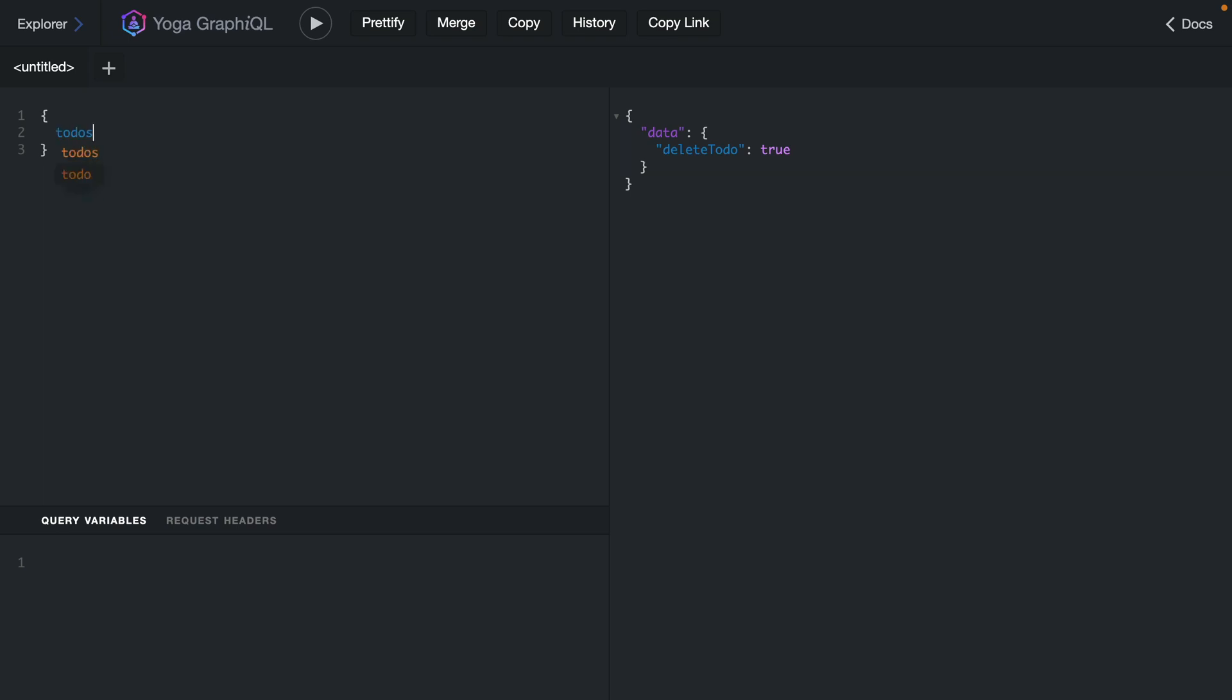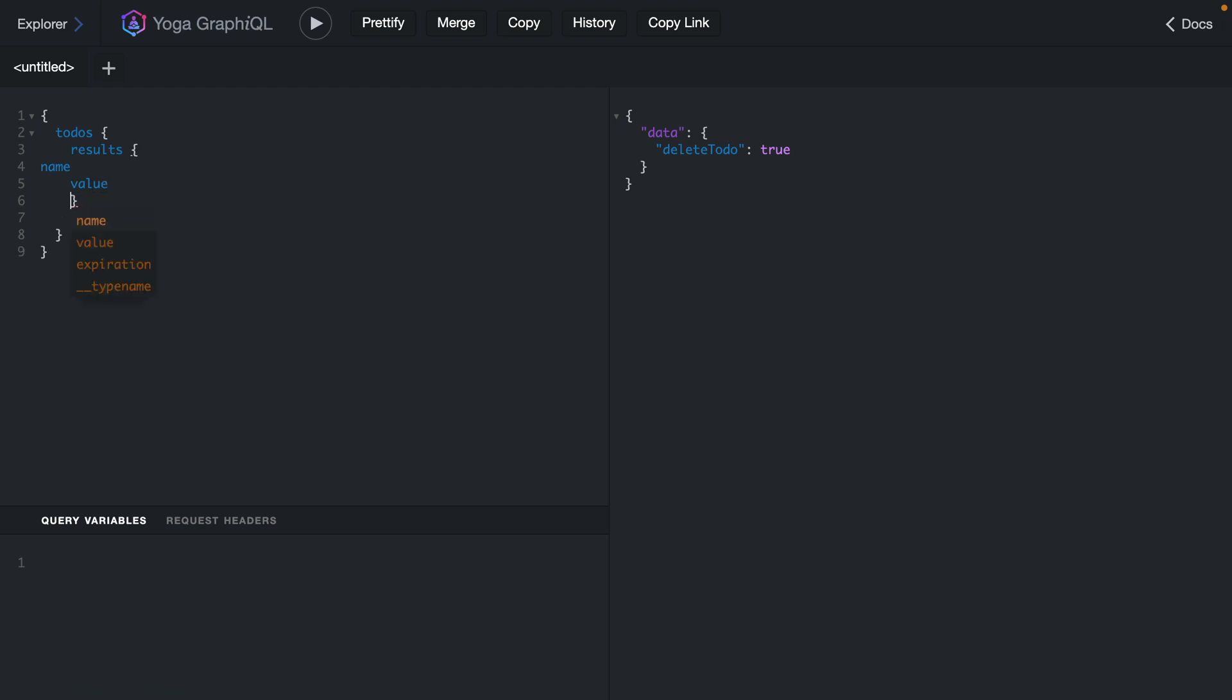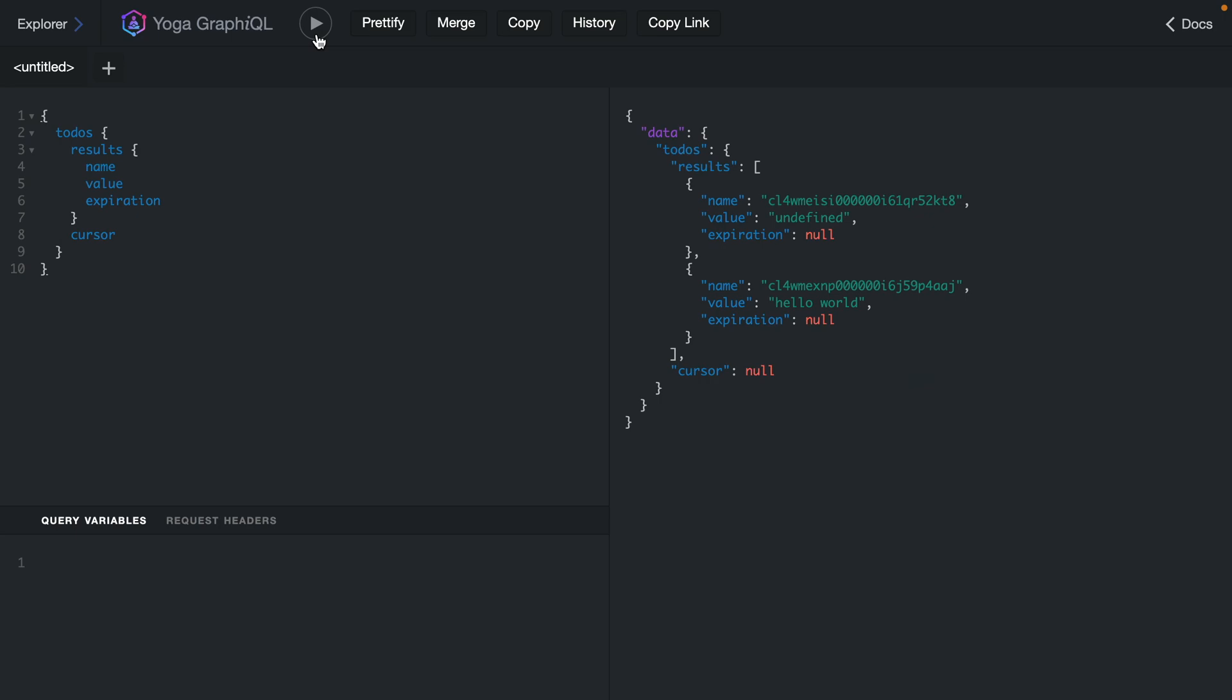If we now run the todos query, we should be able to fetch all of the results and the cursor. For our results, we can then fetch the name, the value, and that optional expiration. We haven't set an expiry for any of the items in our KV store. So this will be null. Because I added some todos earlier, when I execute this, we should see that we have two items here.